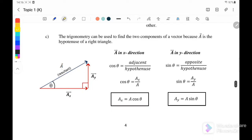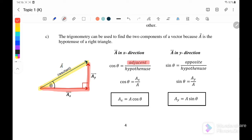For example, let us say this is a vector of magnitude A. We can resolve it into an X-component to the right and a Y-component moving upward. Using trigonometry, on the X-axis we use cosine: cos θ equals adjacent over hypotenuse, so Ax over A. Therefore, Ax = A cos θ.